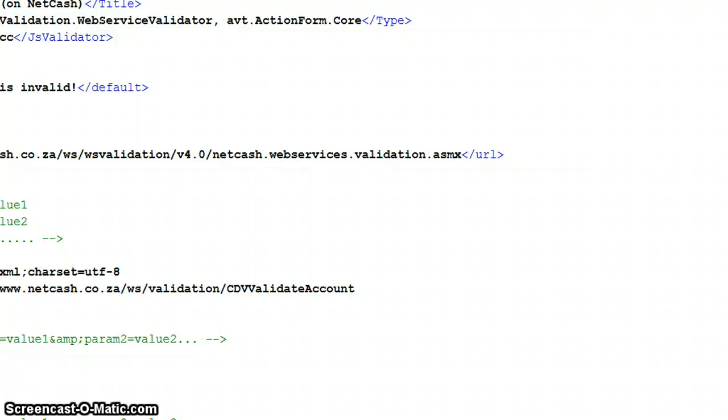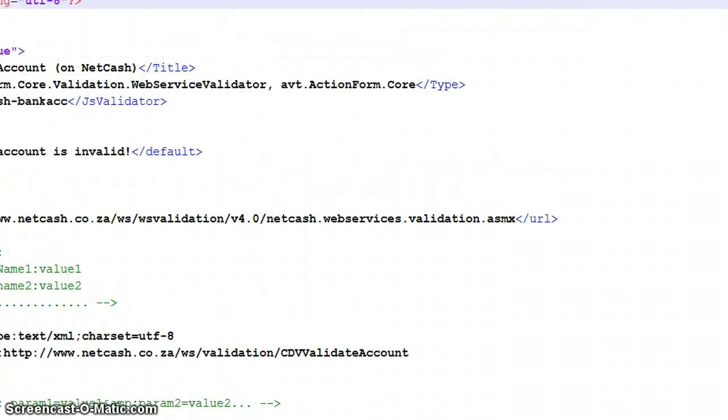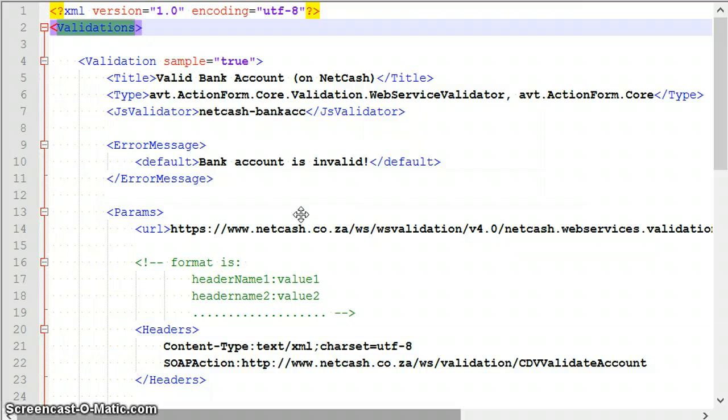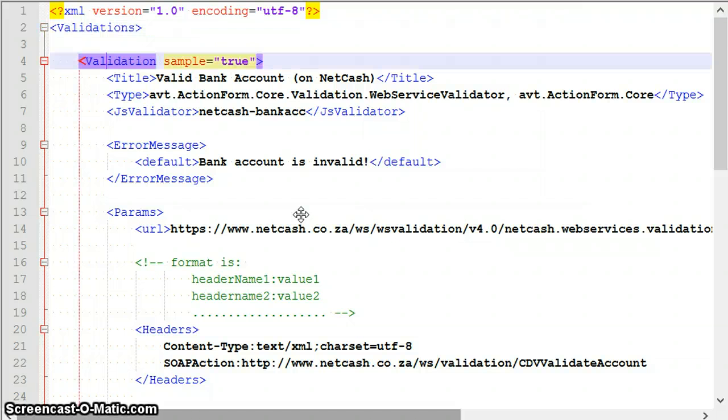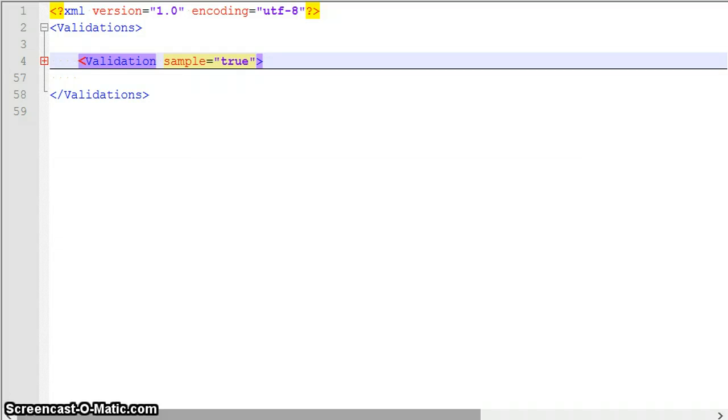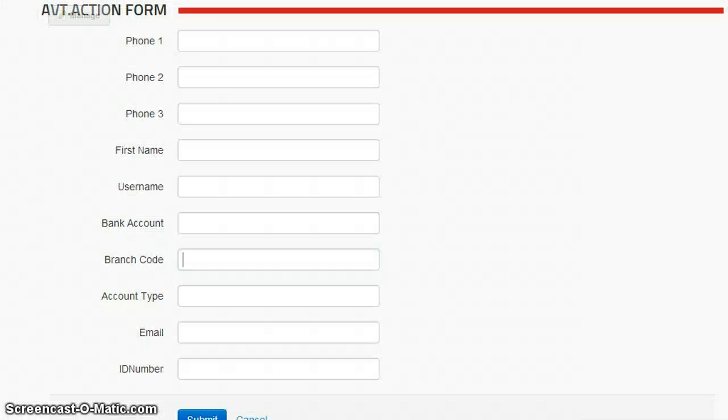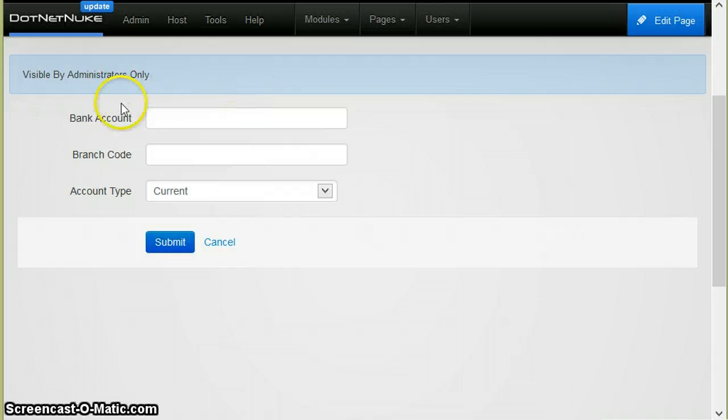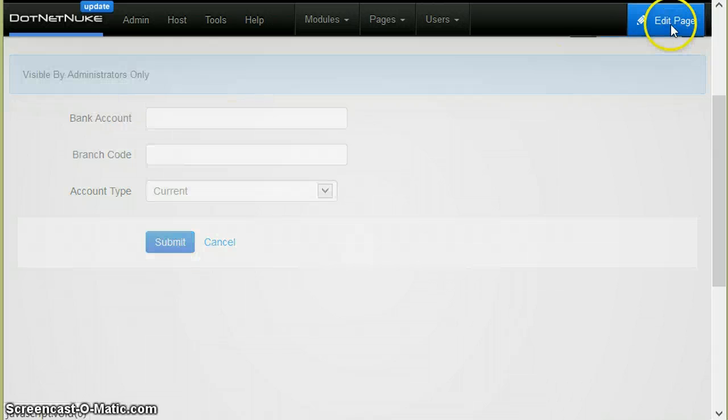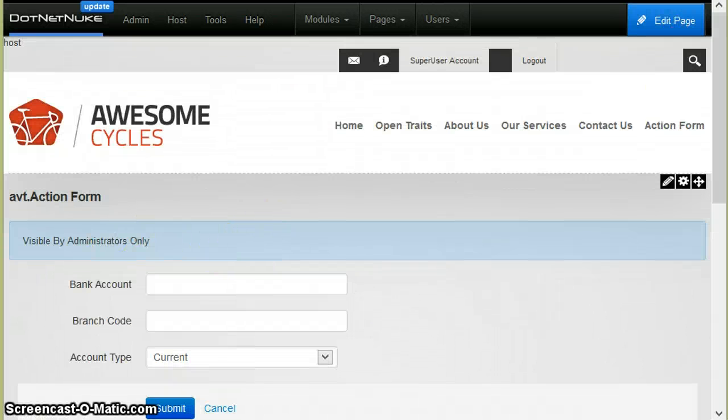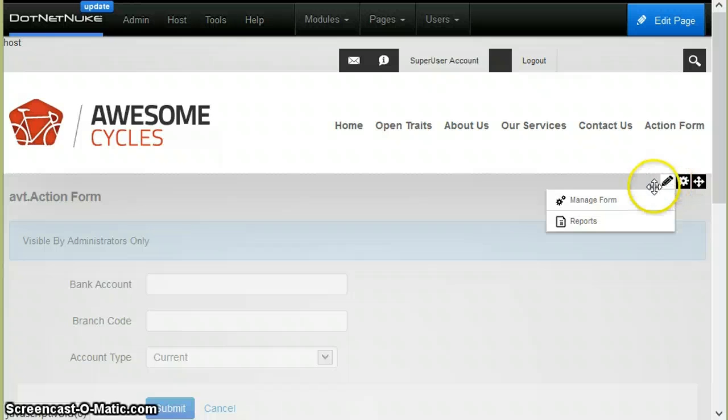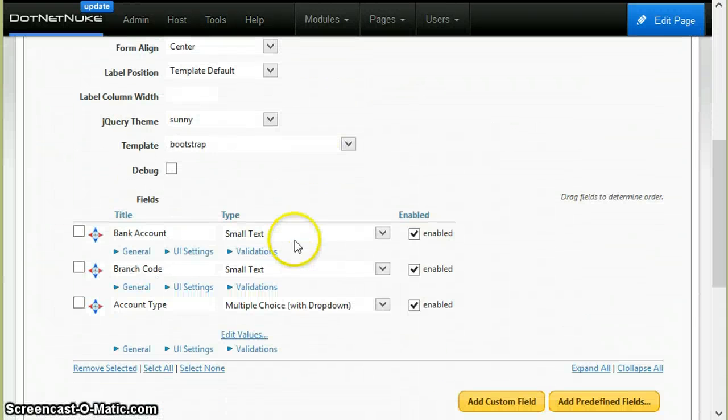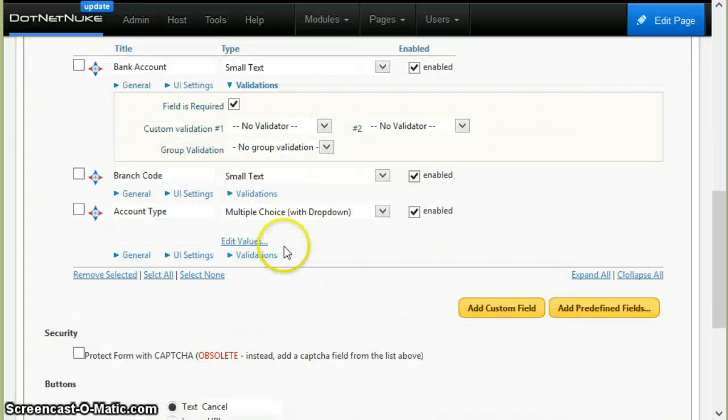Notice how Netcash is another file that has a similar structure. It's just an XML file. There's a root node and then there's one validation node for each validator. Now if I go back to the form and open the validation screen.